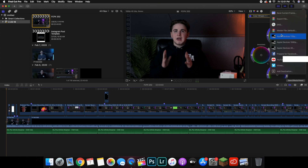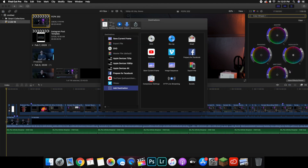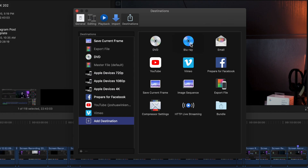As you can see, there's a whole bunch of different options. You can go ahead and export this directly to Facebook, export this directly to your YouTube channel — it just all depends on where you actually want to export this. What you want to do is click 'Add Destination.'